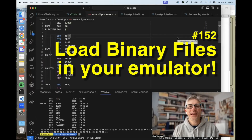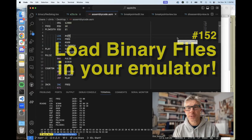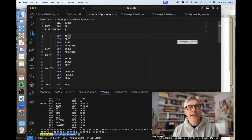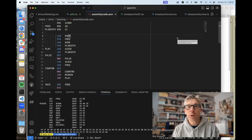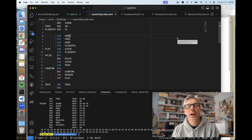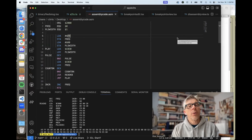Hi, and welcome to the Assembly Lines podcast. I'm Chris Torrance. In today's episode, I want to take a quick look at a feature that I just added to my emulator a couple months ago, but I haven't had a chance to talk about it yet. So let's get started.